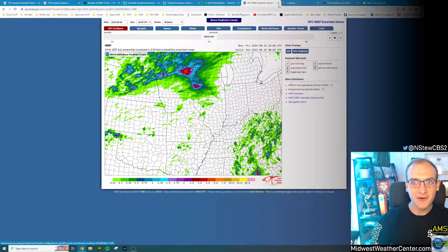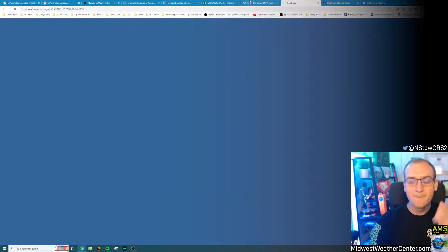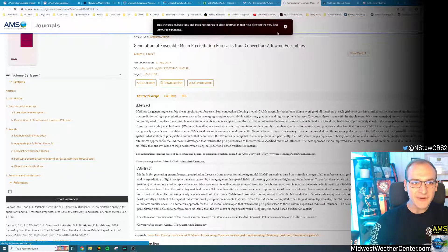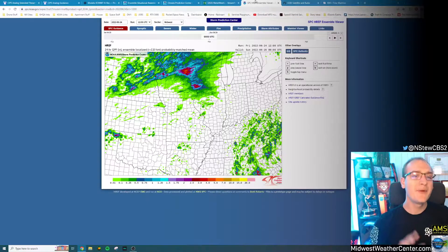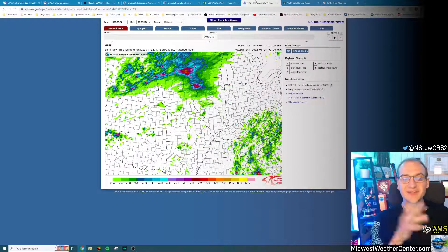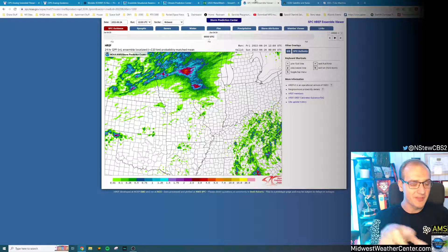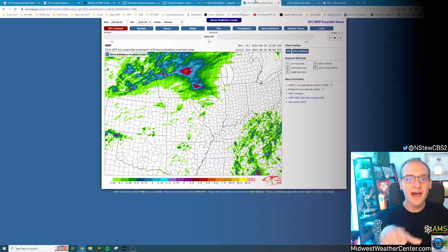There's a lot of great reading if you want to really know more about what the LPMM does — there's a whole paper you can read. But for my case, we'll just look at this product. For the LPMM, what we're basically looking at is a localized area of high-end precipitation potential.